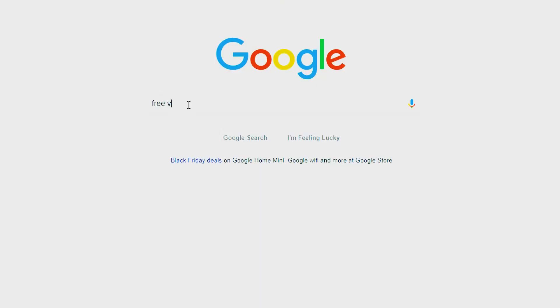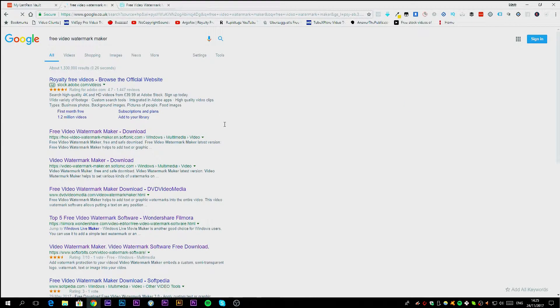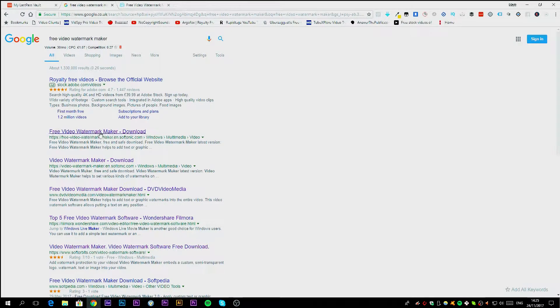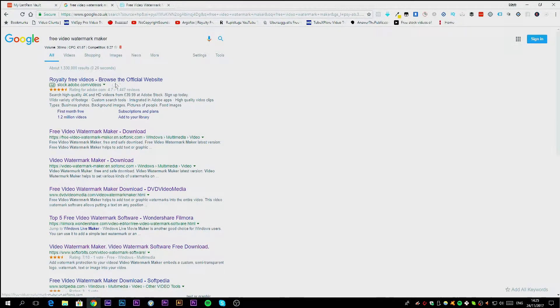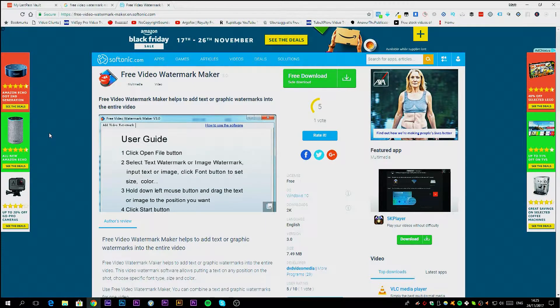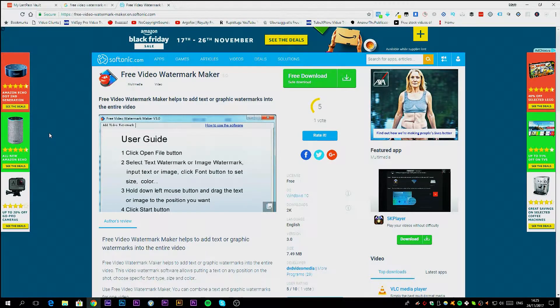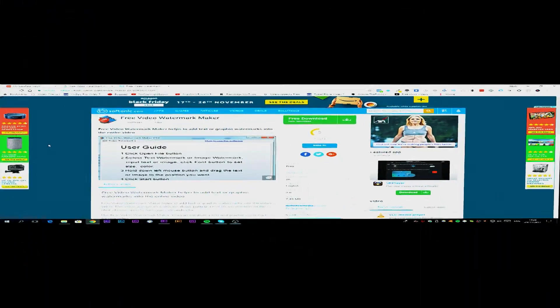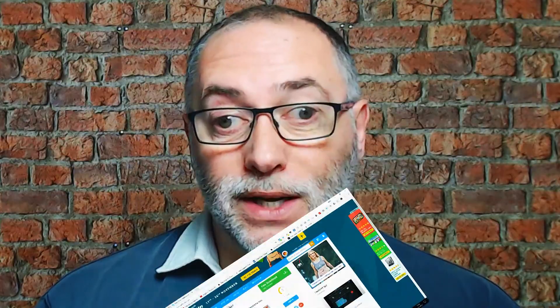So the first thing you need to do is browse across to Google and search for free video watermark maker. You should currently find version 3.0. Just download it from that site, I think it's Softonic it comes up with. Once you've downloaded it, make sure that you install it and then I'm going to run through exactly how this works, how easy it is to add your logo to your video.